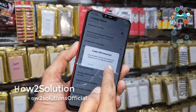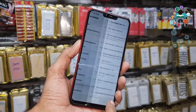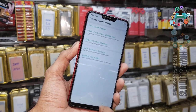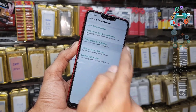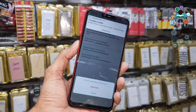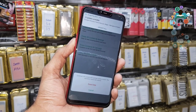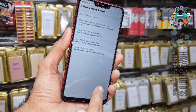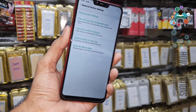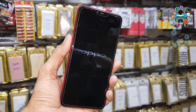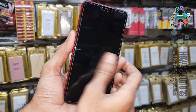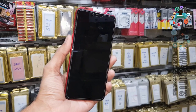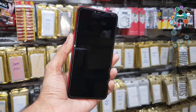Go to Developer Options and enable OEM unlocking. Also enable USB debugging. Then perform a factory data reset — just erase all data. This was the simple step to remove FRP from the Oppo A3s. The device will reboot via factory data reset. I have fast-forwarded this clip to save time.